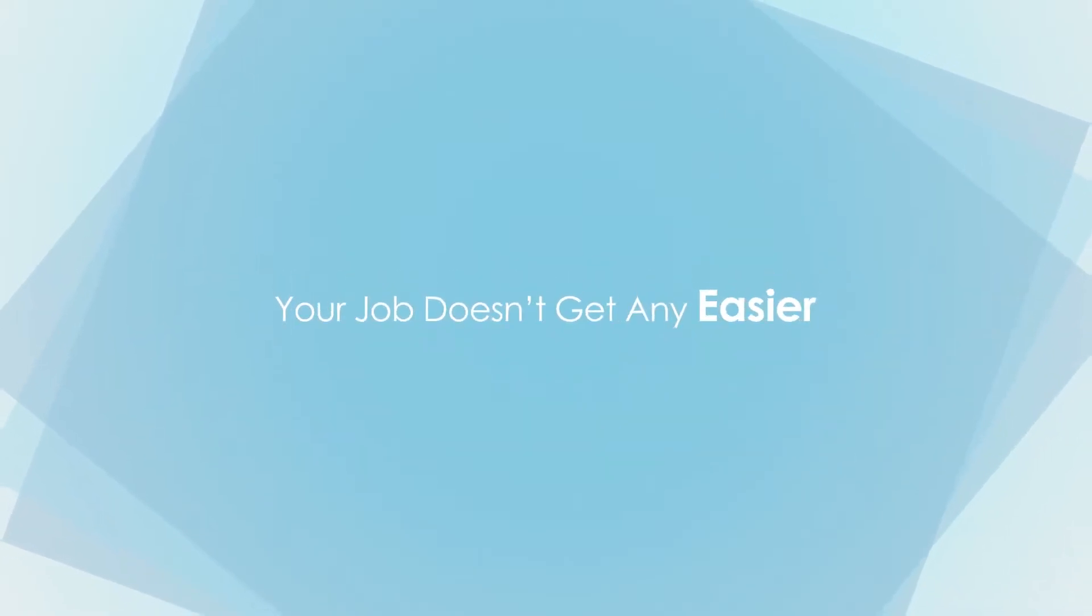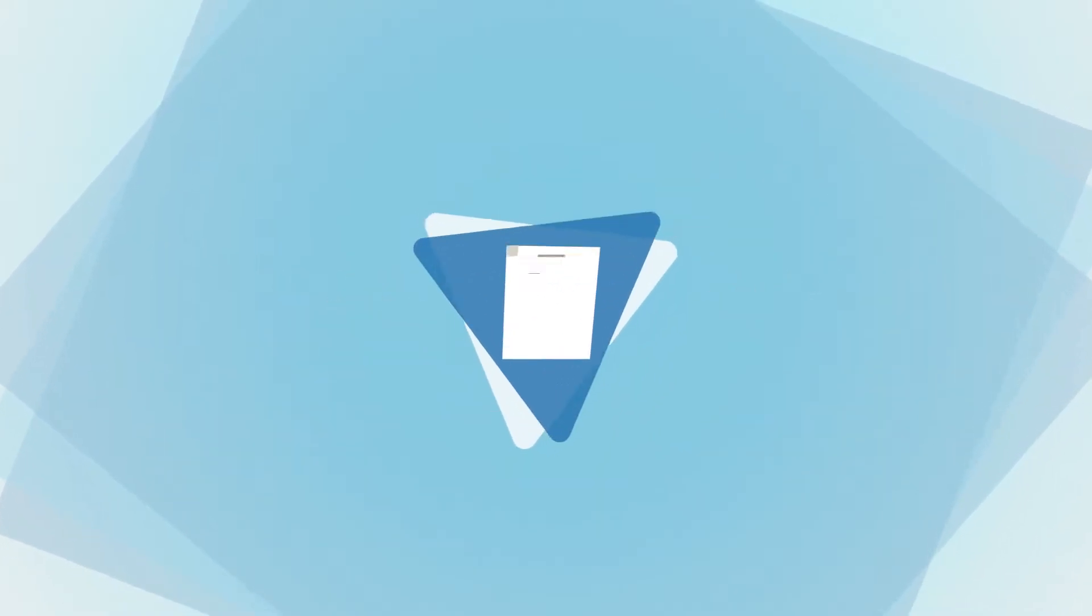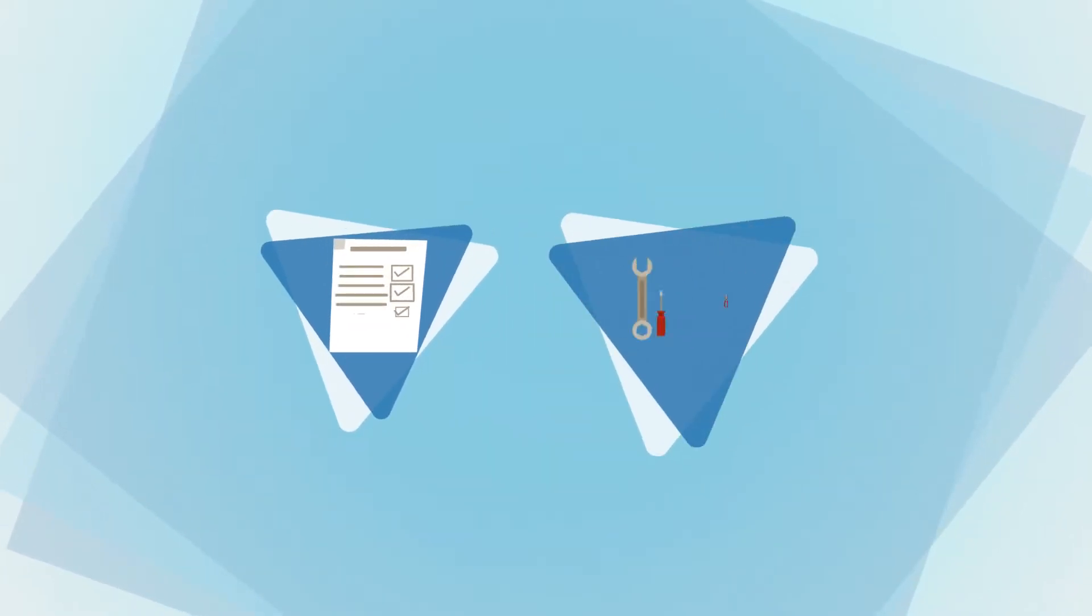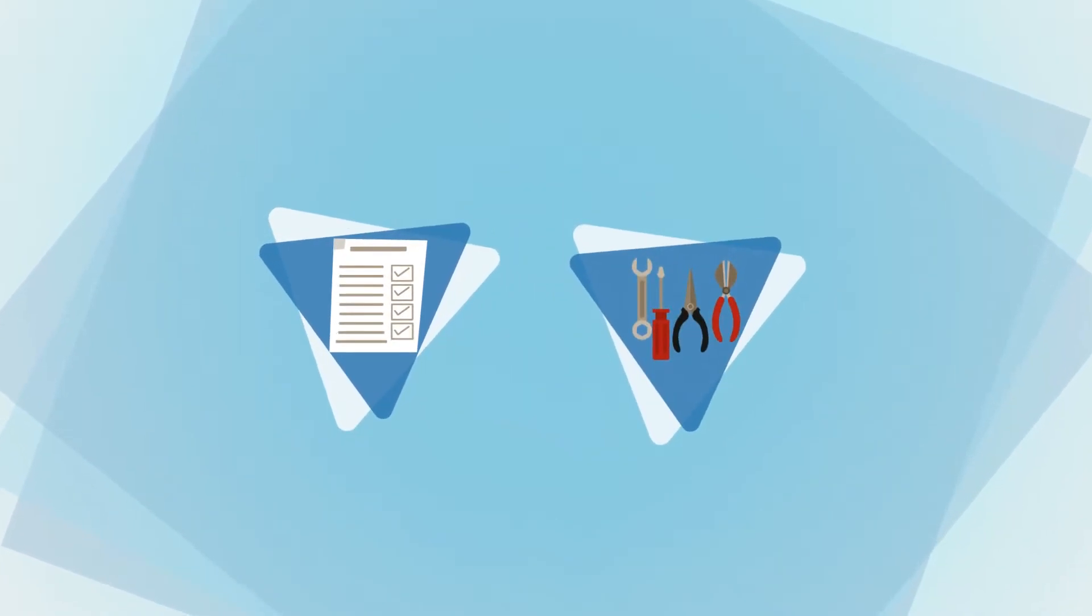Your job doesn't get any easier when you add compliance requirements and managing a myriad of tools to your to-do list.